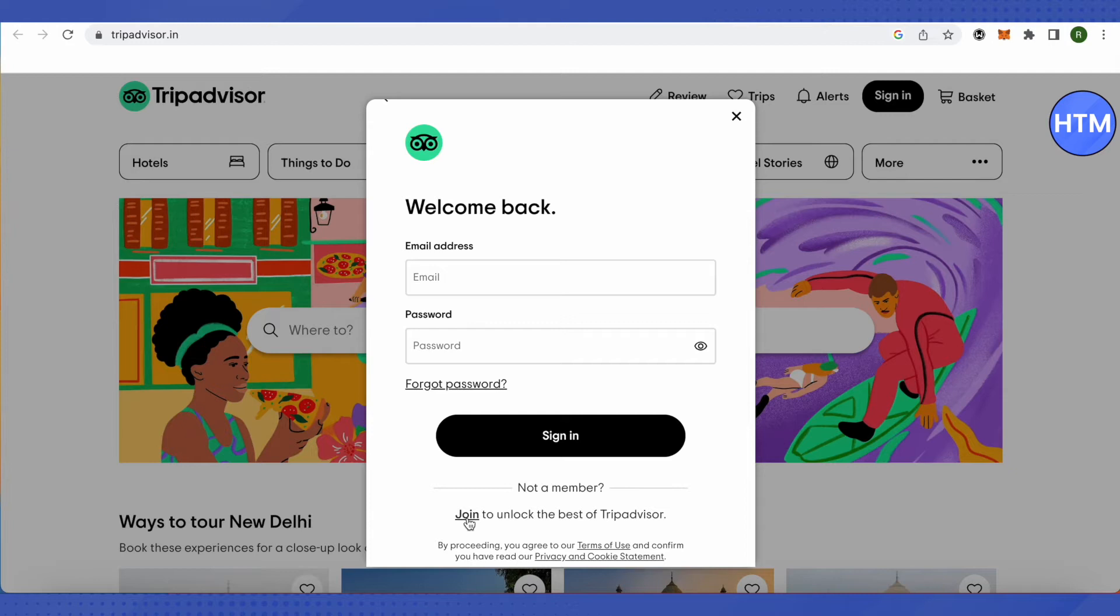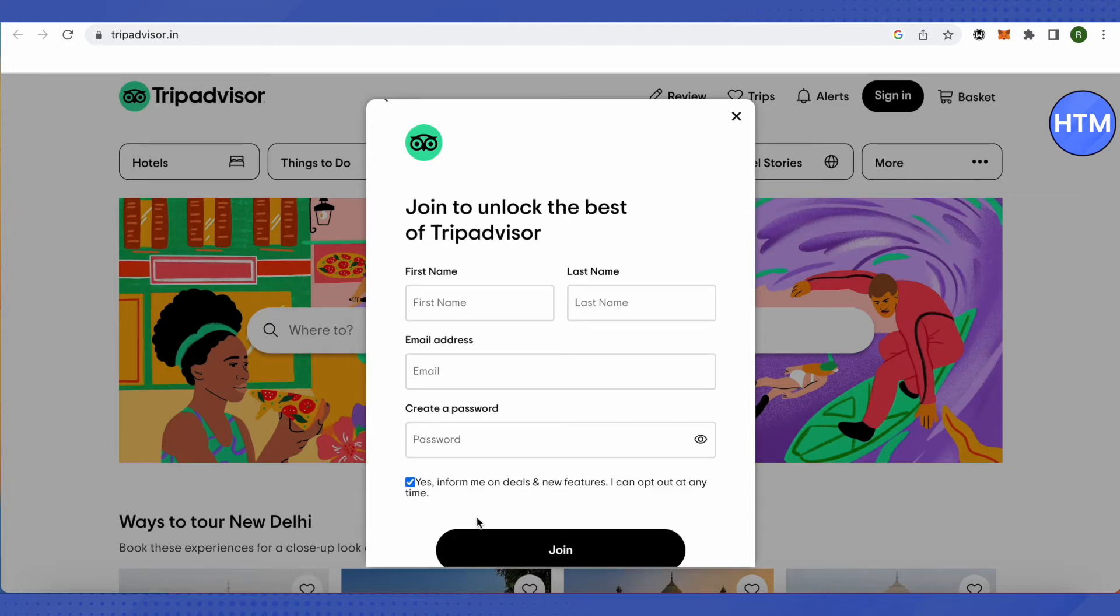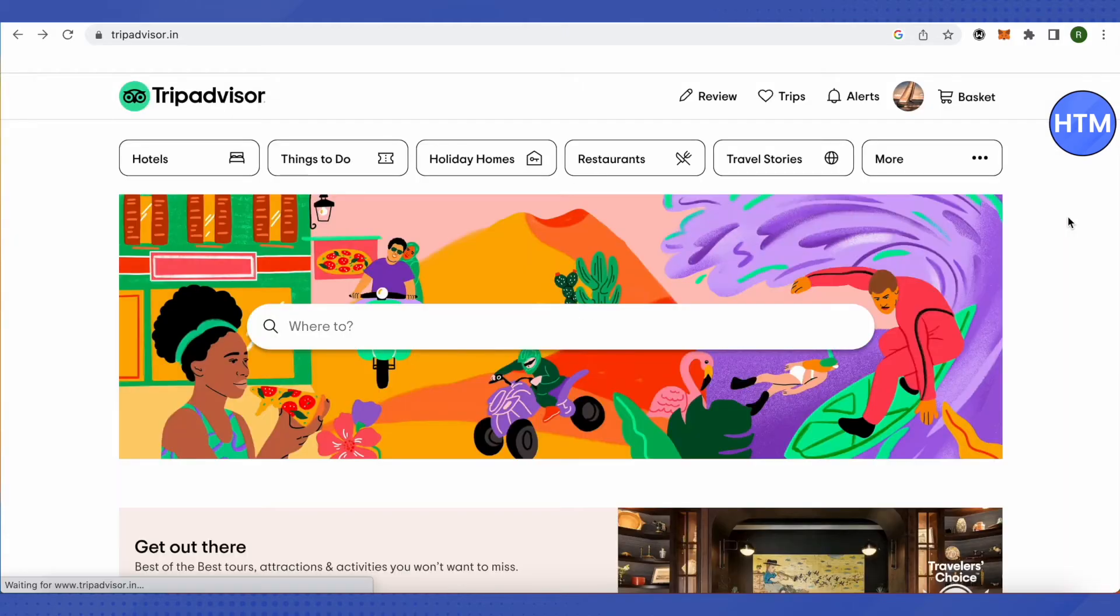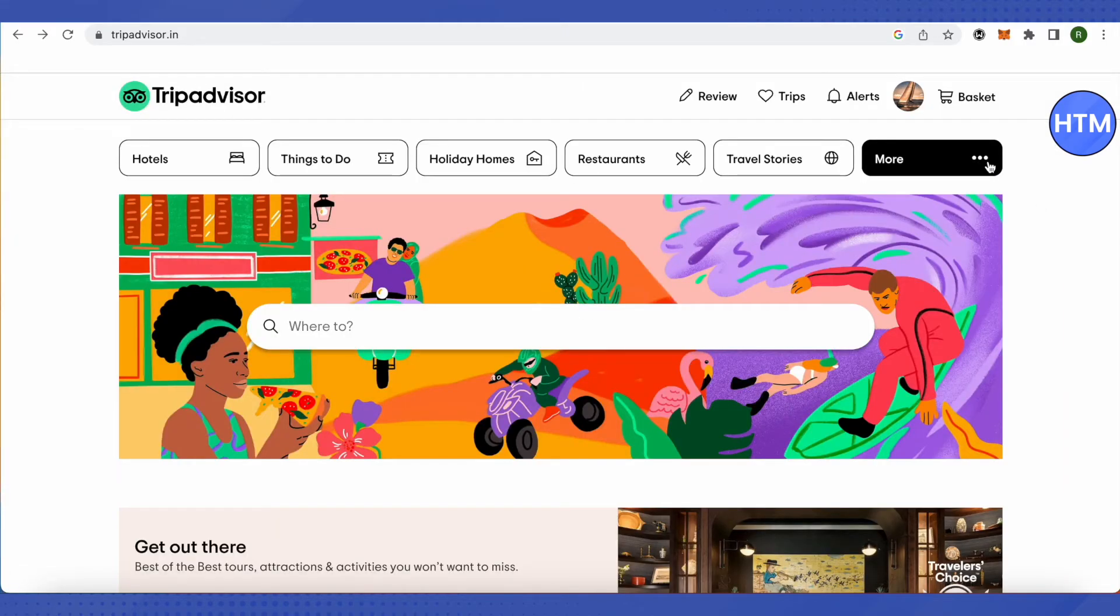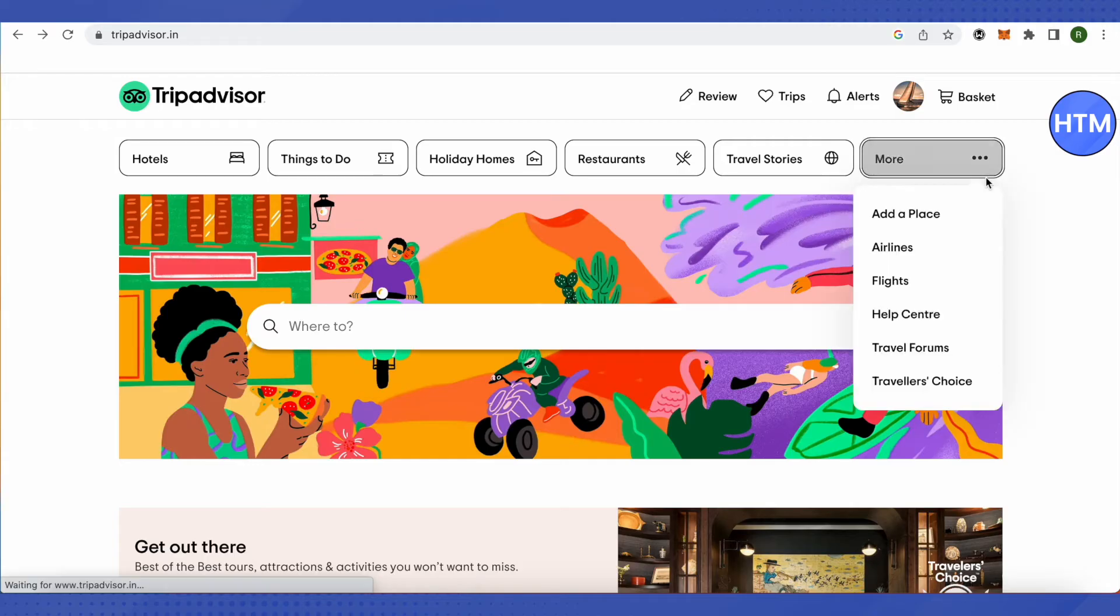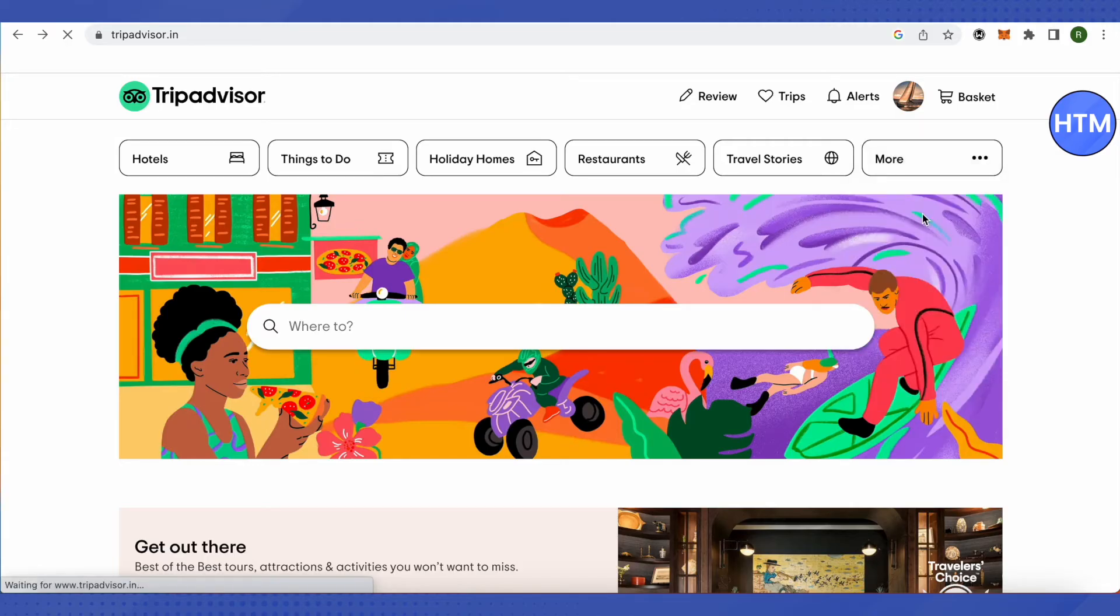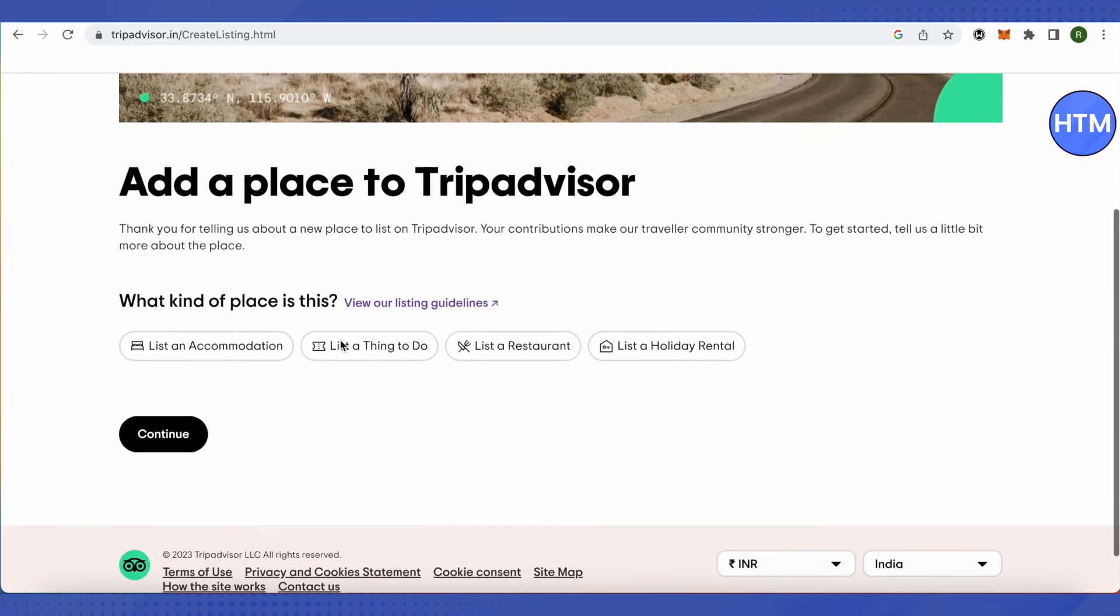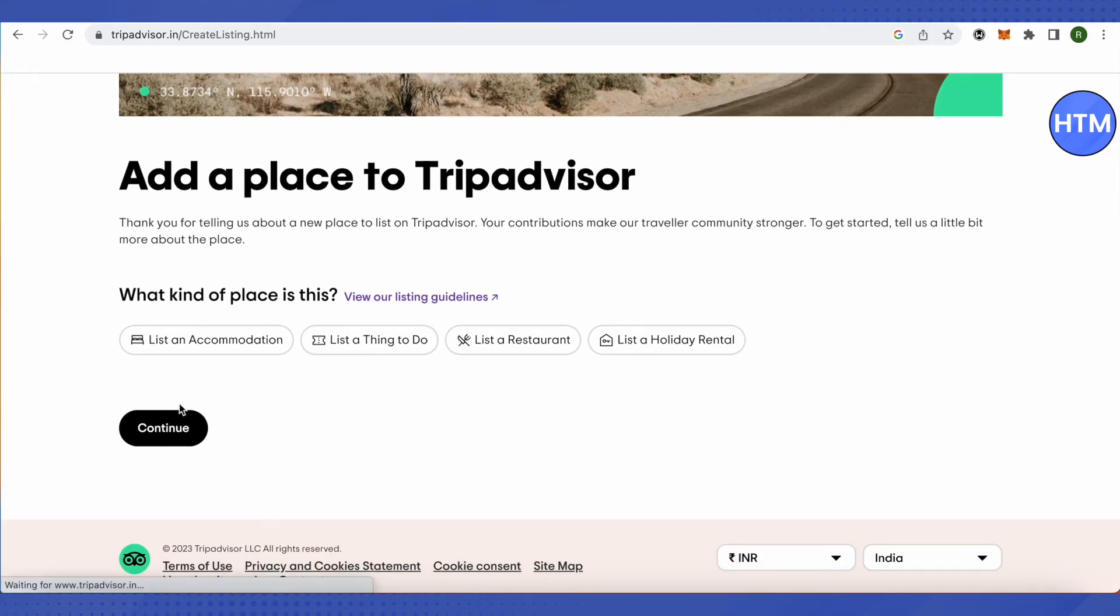After that, fulfill all your details and log into TripAdvisor. Let me do mine. After you log into your account, just click on the 'More' option and here you'll find the 'Add a Place' option. Just click on it and you'll be able to add your place.